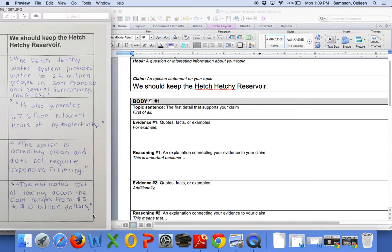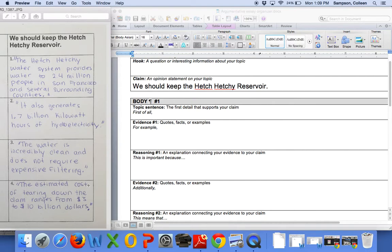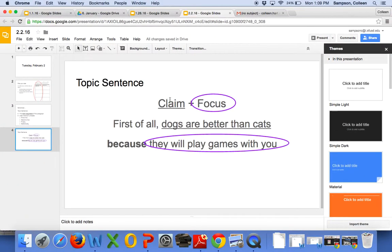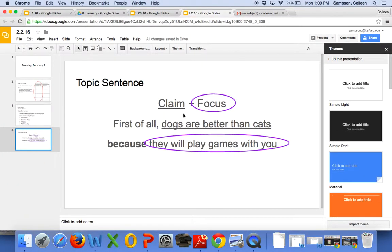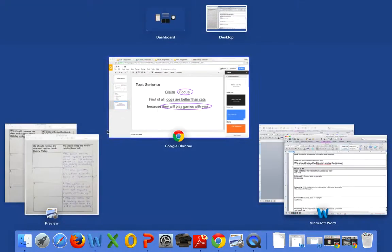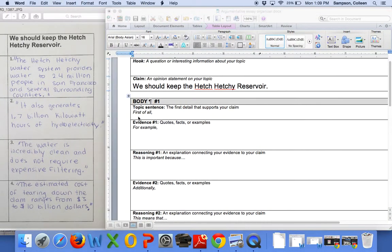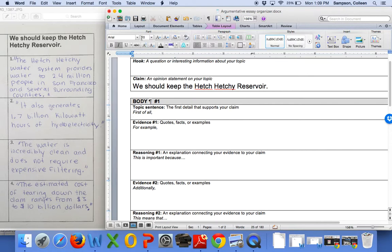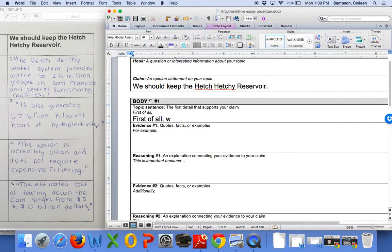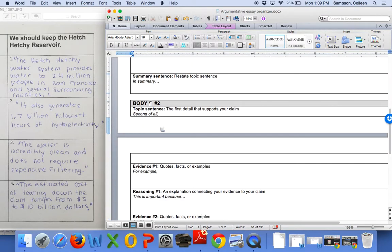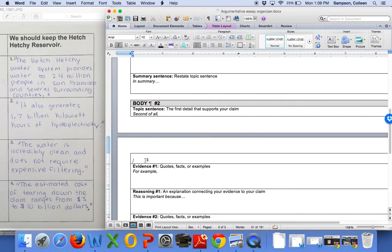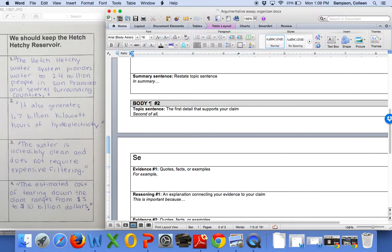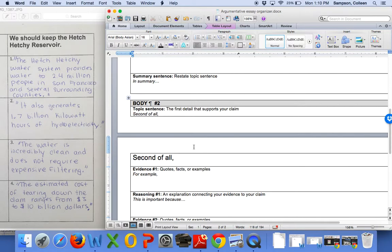So, right now, we have an opportunity to try to think about what two buckets can we put all these pieces of evidence into. Because we already said that we should keep the Hetch Hetchy Reservoir, but now we have to say why. And so, as we talked about with our topic sentence, right away we put the claim. So, I know I can say, for this first topic sentence, right away I can say, First of all, we should keep the Hetch Hetchy Reservoir because, and for my second topic sentence, I can do the same exact thing. Second of all, and we'll restate the claim.